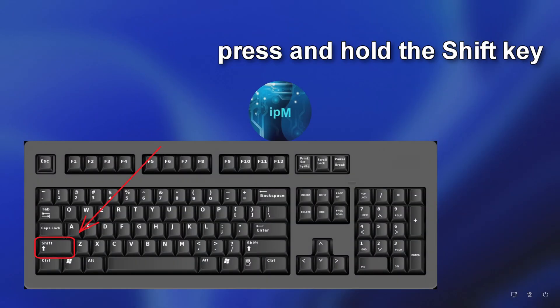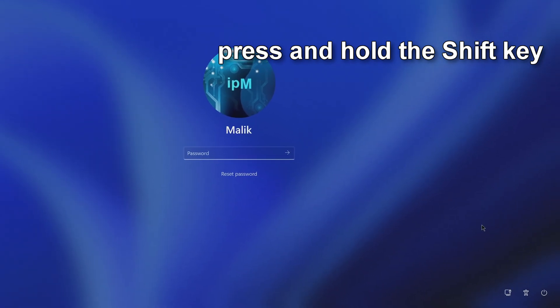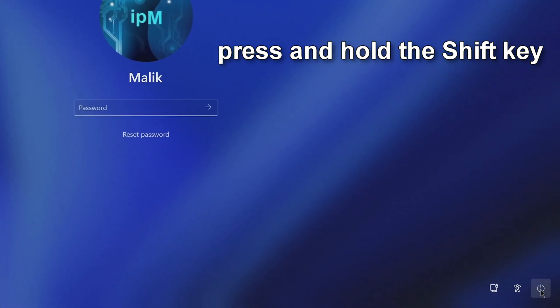Method number four. On your keyboard, press and hold the Shift key, and then click here, and restart your computer.